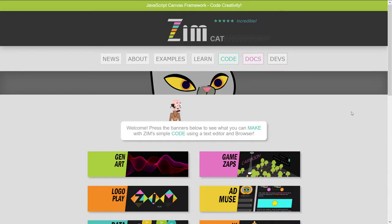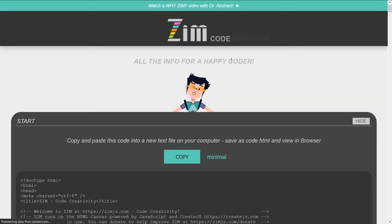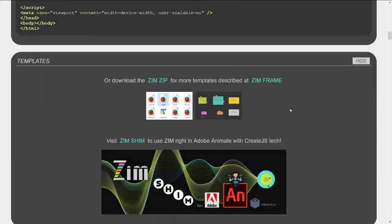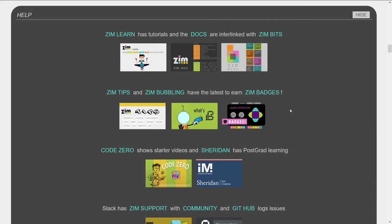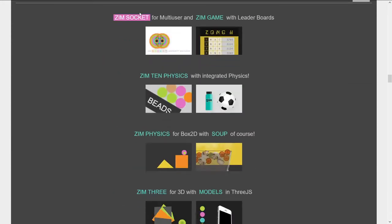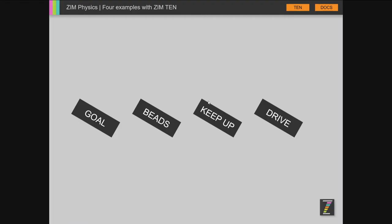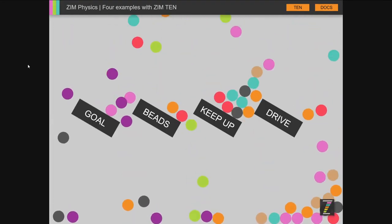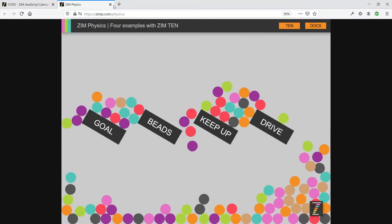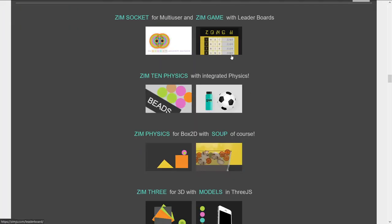All right, so let's have a look at Zim, and we'll go to the Code section here. We'll hit Copy. That copies the template. We're also going to bring in a physics library, so if you scroll way down here, there's our extra libraries. So we'll be bringing in the Zim 10 physics, which does stuff like this.